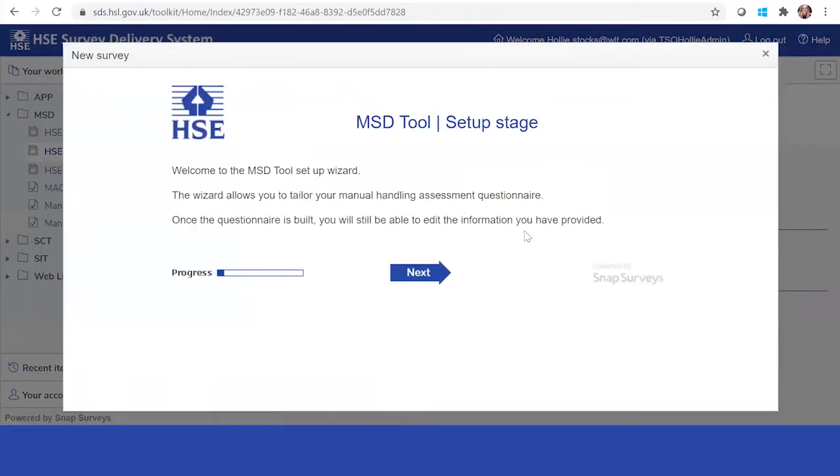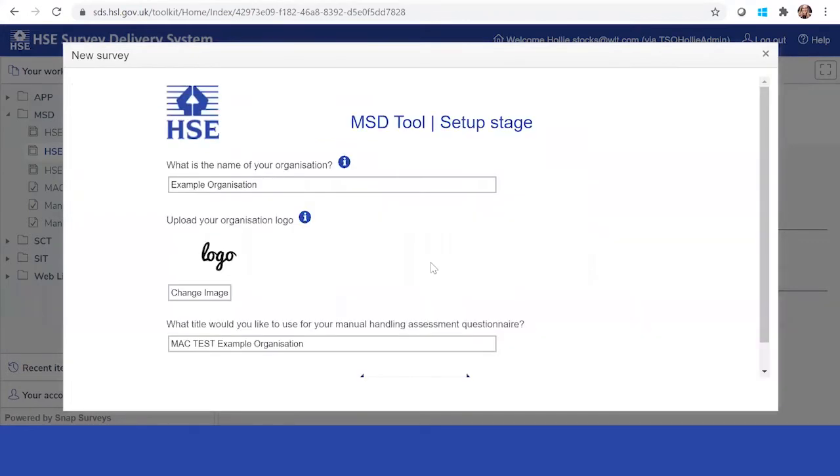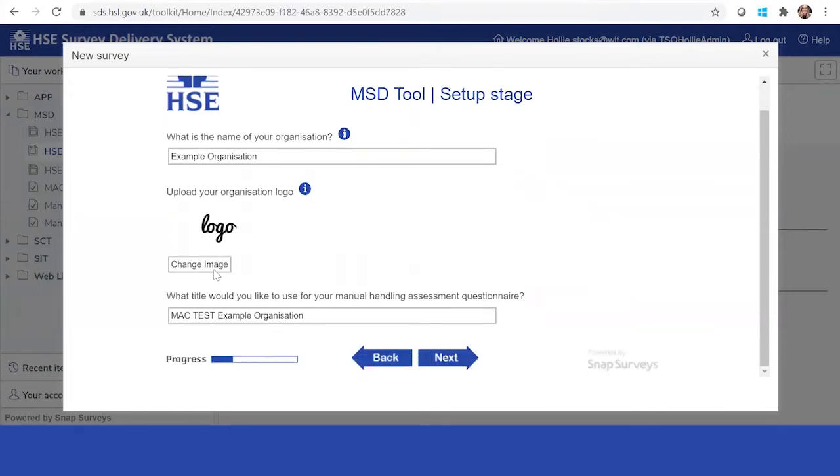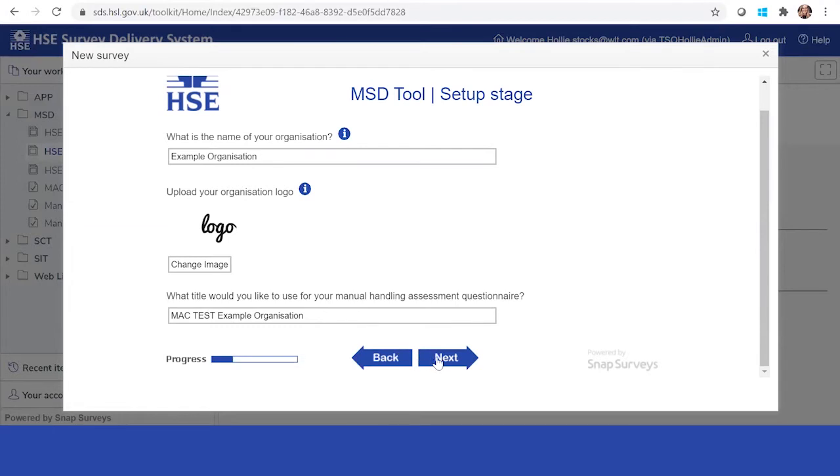Within this area here you'll come to the setup wizard. This will enable you to personalize the information that you put into the tool. You've got the example organization and your organizational name. What you would like to see the report has when it comes out. The MAC test example organization, but you can reword it to whatever you feel would be applicable.